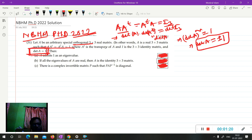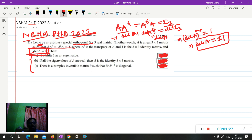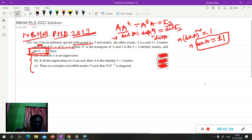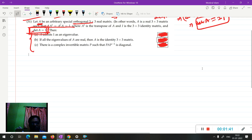In this position det(A) = 1 is given, so some restrictions apply to this matrix. There are three options — A, B, and C — and we are going to check which are true or false. This is a true/false type question.